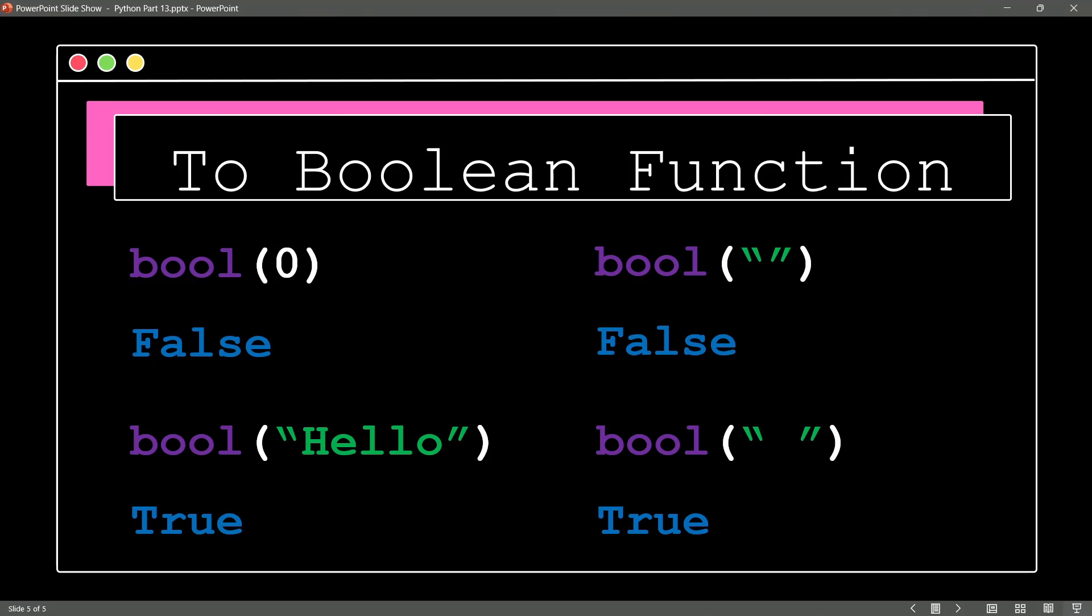And that function will wrap up our look at typecasting. I hope you've enjoyed this video, and I hope you'll be joining me in the next video, where finally, we are going to go deep into a function we've been using again and again already in this class. It's the print function. I'll see you there.